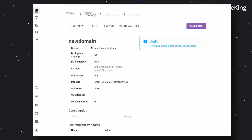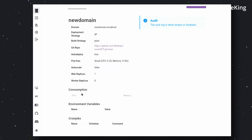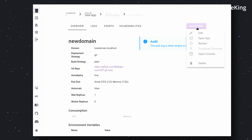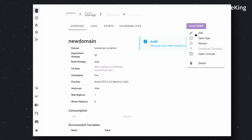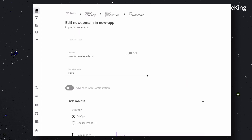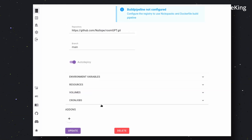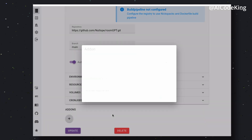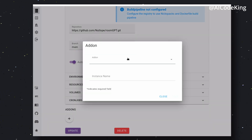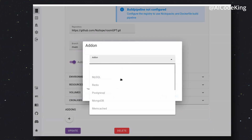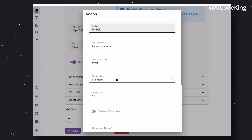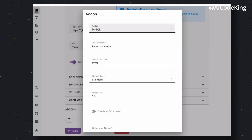Now, if you want to add a database like MySQL, you can get it added by going to the edit option, clicking on the add add-in option, and selecting your database. Once selected, enter the credentials and your database will be created.